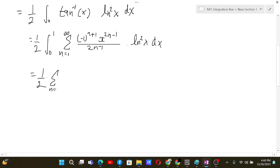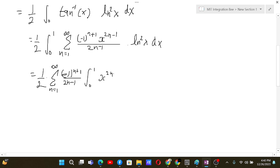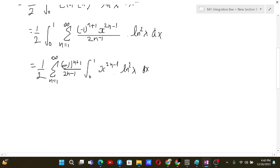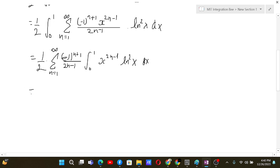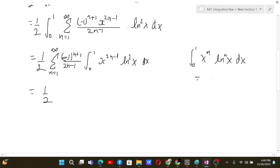We extend the sum and integral, giving us (1/2) times the sum from n=1 to infinity of (−1)^(n+1) / (2n−1) times the integral from 0 to 1 of x^(2n−1) · ln²(x) dx. We now apply the beta-gamma formula: the integral from 0 to 1 of x^m · (ln x)^n dx equals (−1)^n · n! / (m+1)^(n+1).